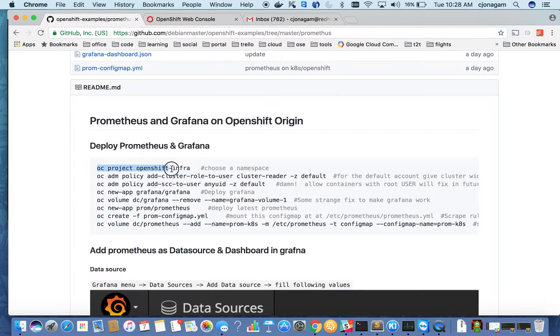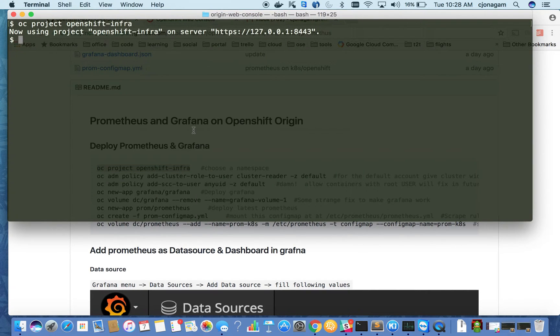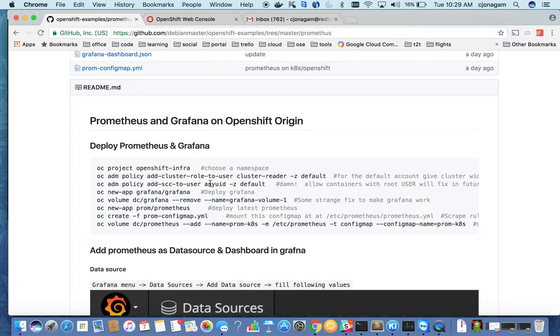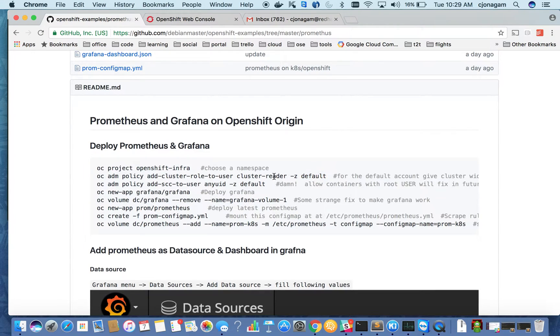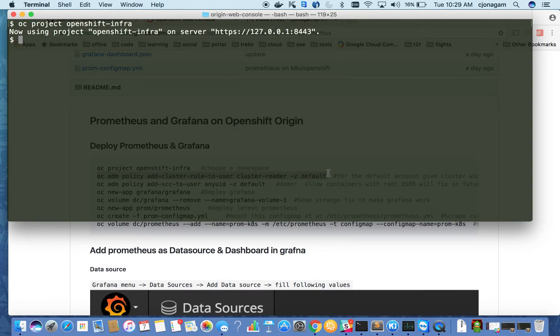I'm going to switch to OpenShift infra project on CLI. When we deploy Prometheus application, it runs with a service account called default and that service account needs to have a cluster reader permission so that it can go and fetch all the metrics inside OpenShift cluster. So I'm going to give cluster reader permissions to the service account.